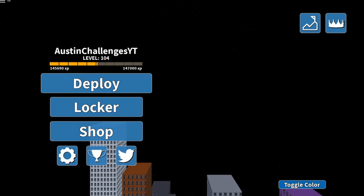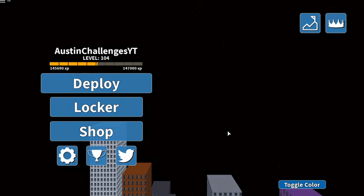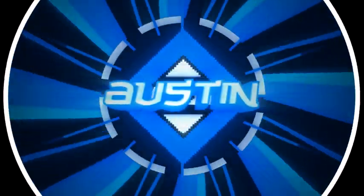Yo what's going on cookie squad and welcome back to the channel. In today's video there's been a brand new code released for Arsenal guys. We're gonna be going over that as well as some of the old codes, so make sure you guys stick along so you don't miss nothing.